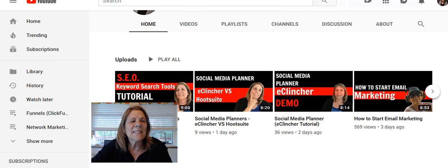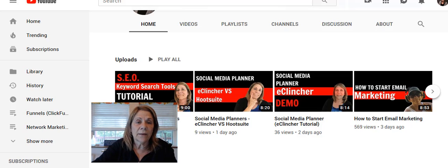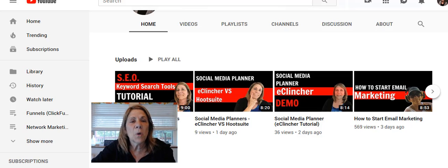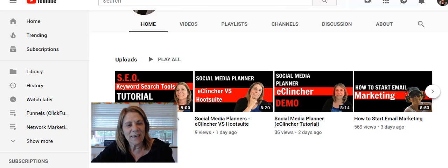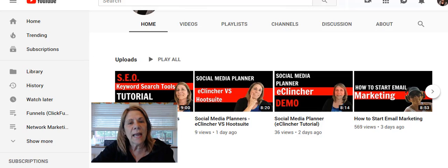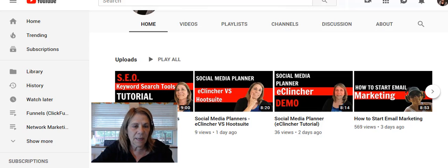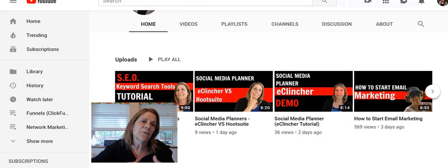Hey, this is Vanessa DeBerlaine. Thank you for coming to my channel — affiliate marketing, learn to earn a passive income and do it guilt-free. What we're doing today is learning how to delete a playlist.